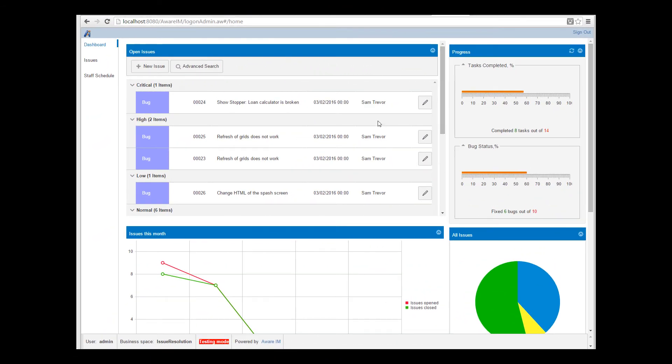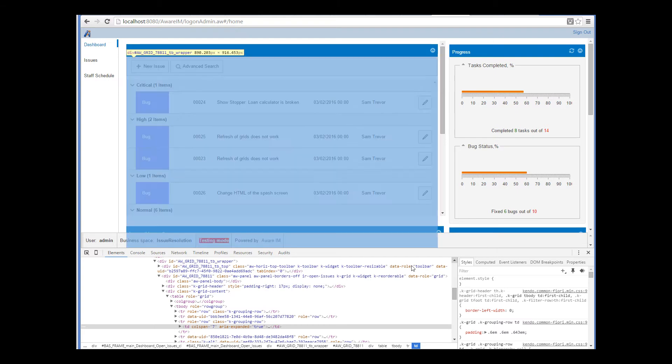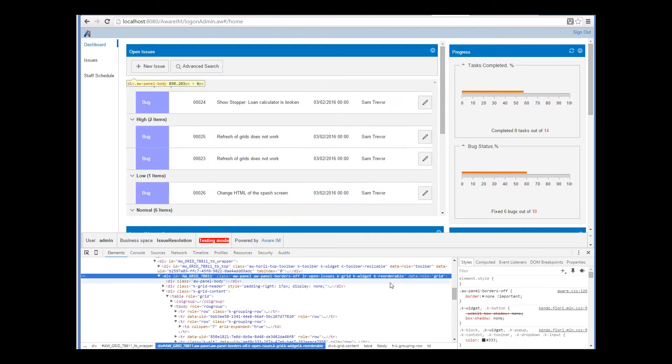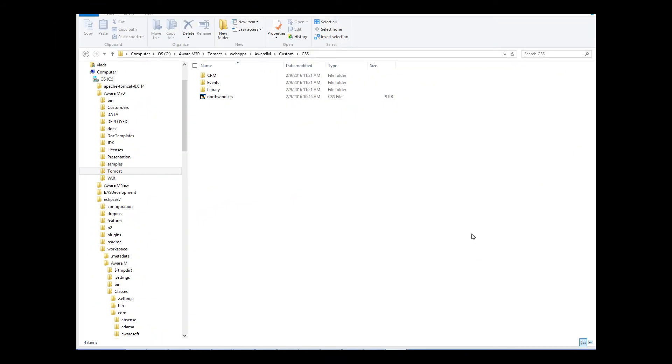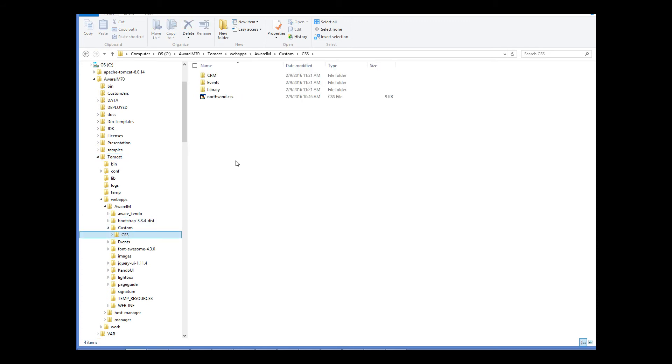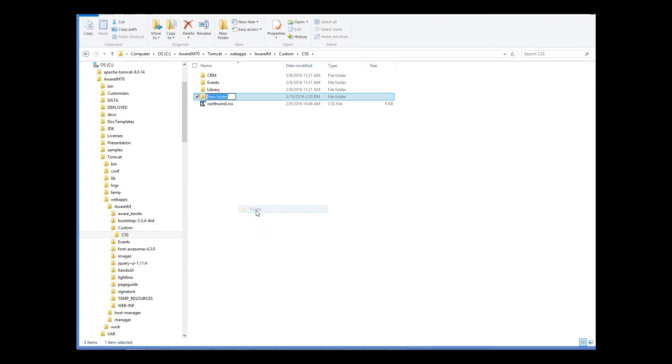If we inspect the grid now, we will see that our parent grid element has been assigned a unique class marker. This makes it possible to uniquely refer to child elements within the parent element. Now we need to provide the CSS file with a definition of our class. If I put this file in awareim.tomcat.webapps.awareim.custom.css directory, then the CSS file will be available to all my applications. But if I put it in a subfolder with the name of the business space, it will only be available to this business space. And that's what we will do. So we create a directory called issue resolution.